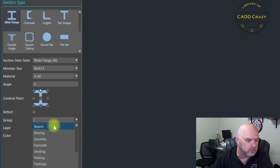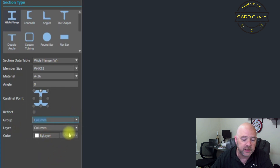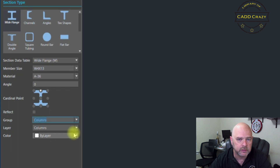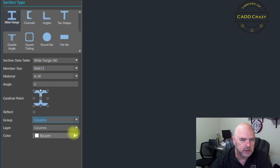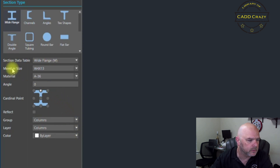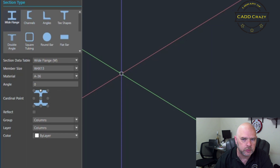Let's say we're going to do columns. When you do that, it changes the layers to columns. All the columns and all the beams have their own different layer inside of AutoCAD, so it'll help you select them. We have our beam settings ready and we're going to start off with our columns first.